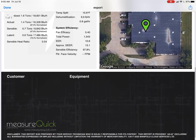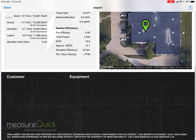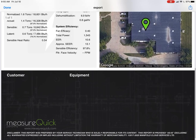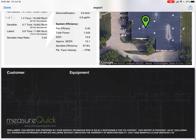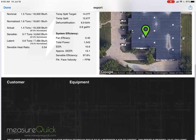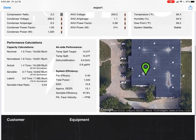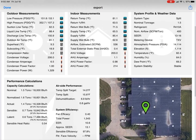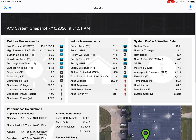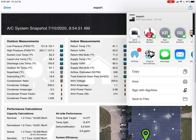You won't get filter face velocity because you haven't put in a filter size, and obviously no customer equipment information. But it is a record of your readings. You can take this and attach it to Service Titan, email it, or do whatever you want with it.